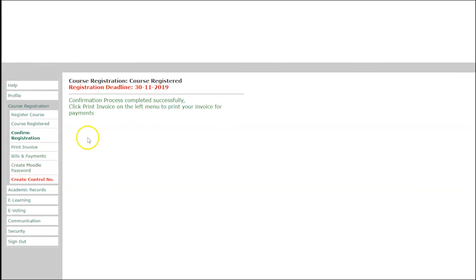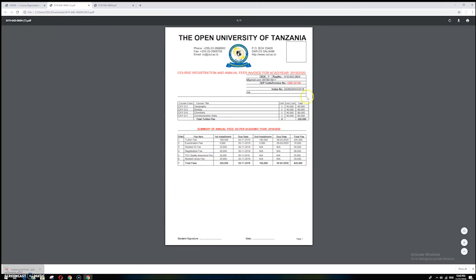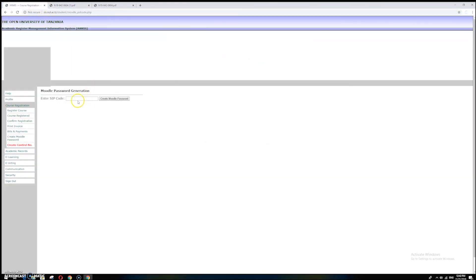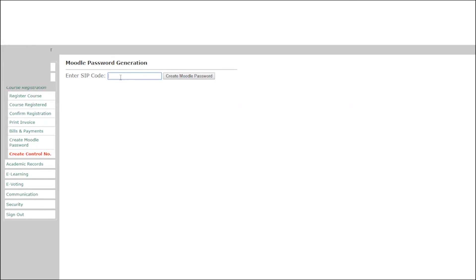After paying the first installment, click 'Create Moodle Password.' You will see a box to enter the SIP code. The SIP code is generated in your invoice — check your invoice, find the SIP code or invoice number, copy it, go back to the service system, paste it in the SIP code field, and click 'Create Moodle Password.'